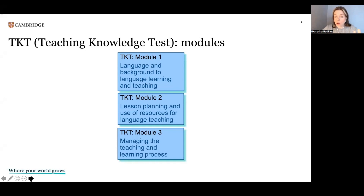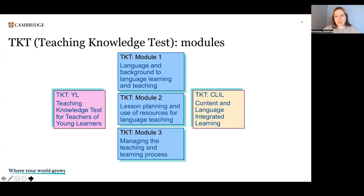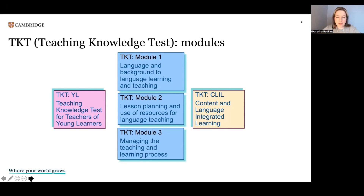So there are three core modules and two specialist modules. One is for teachers who work with young learners, and the second one is for everyone who is interested in content and language integrated learning, or CLIL.